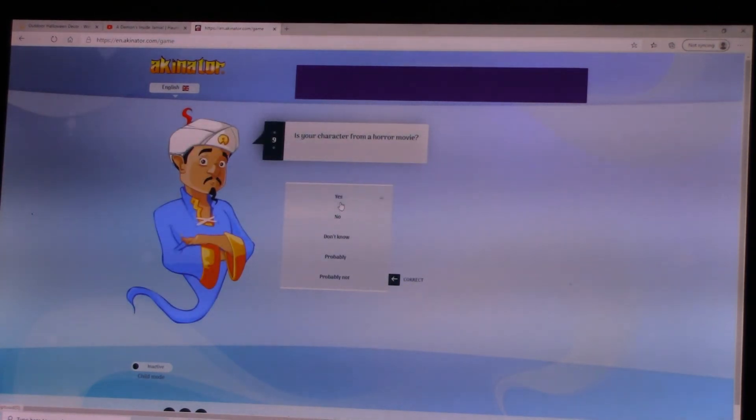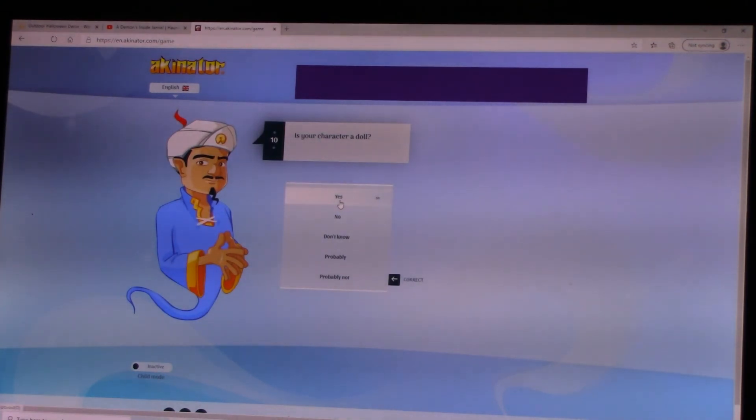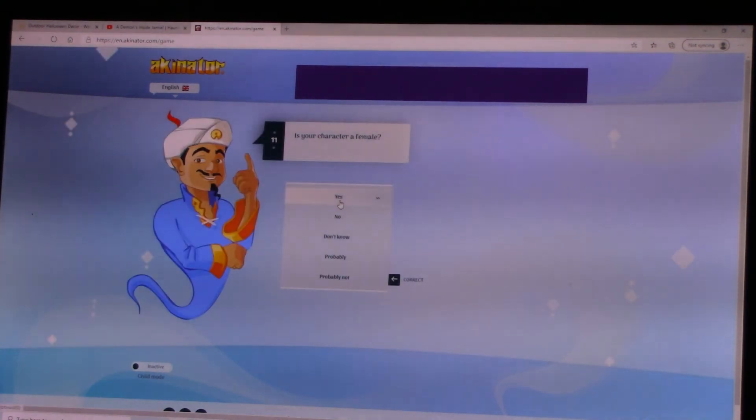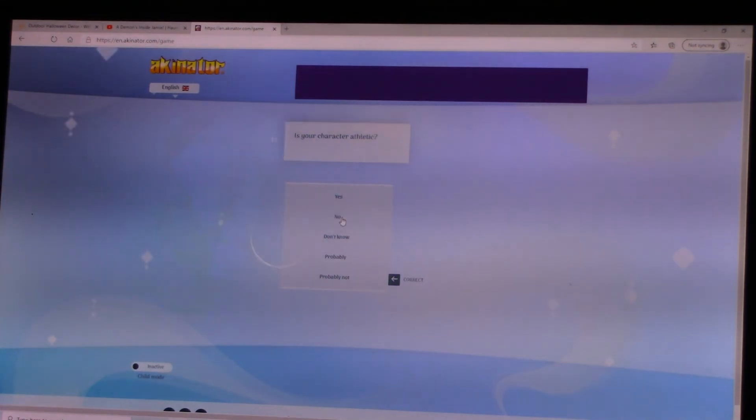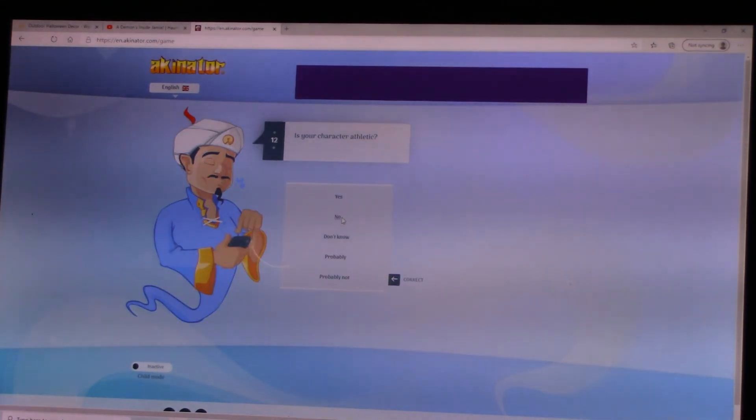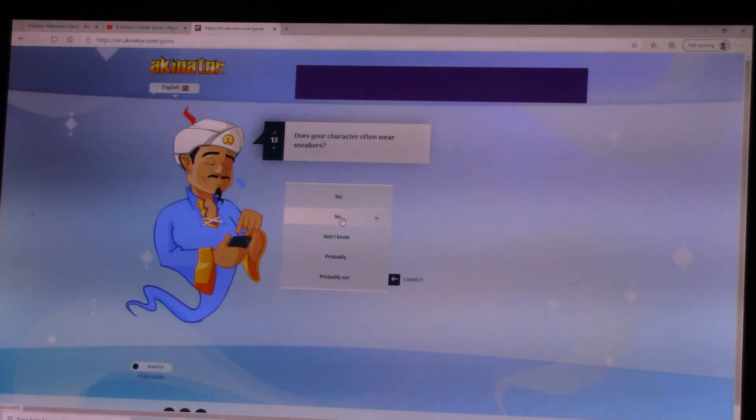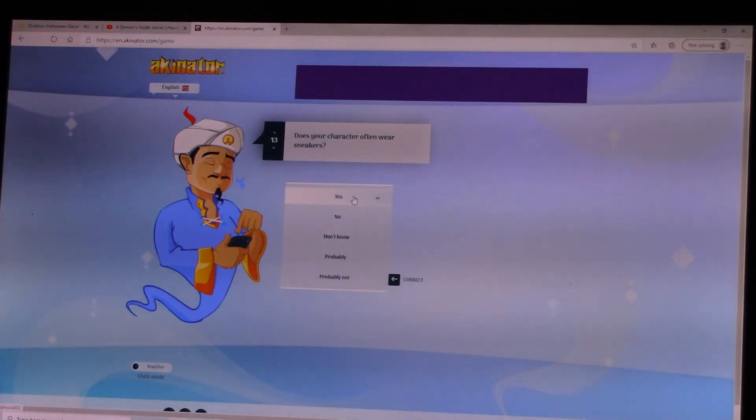Is your character from a horror movie? Yes. Is your character a doll? Yes. Is your character female? Nope. Is your character athletic? No. Does your character often wear sneakers? Well, yeah, because he's in the doll body, so yes.